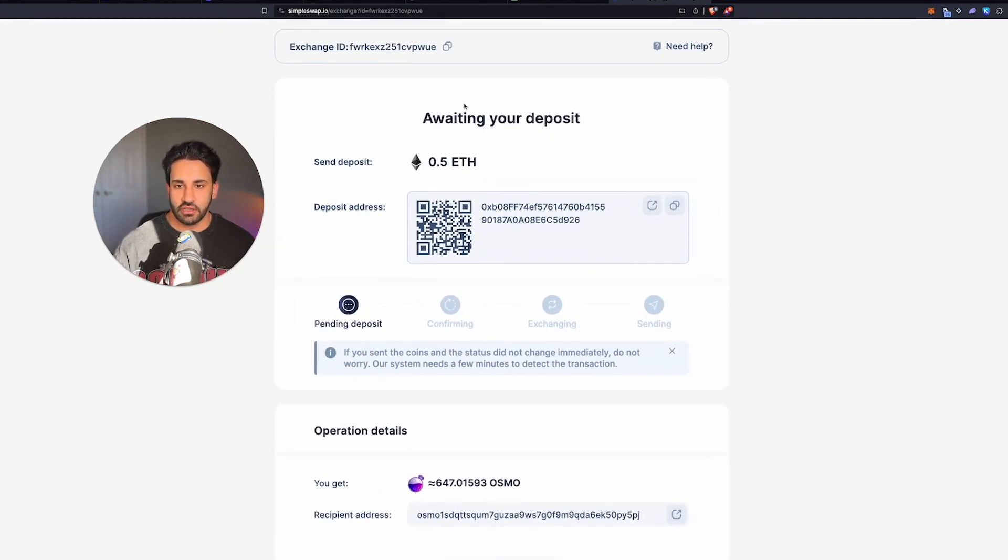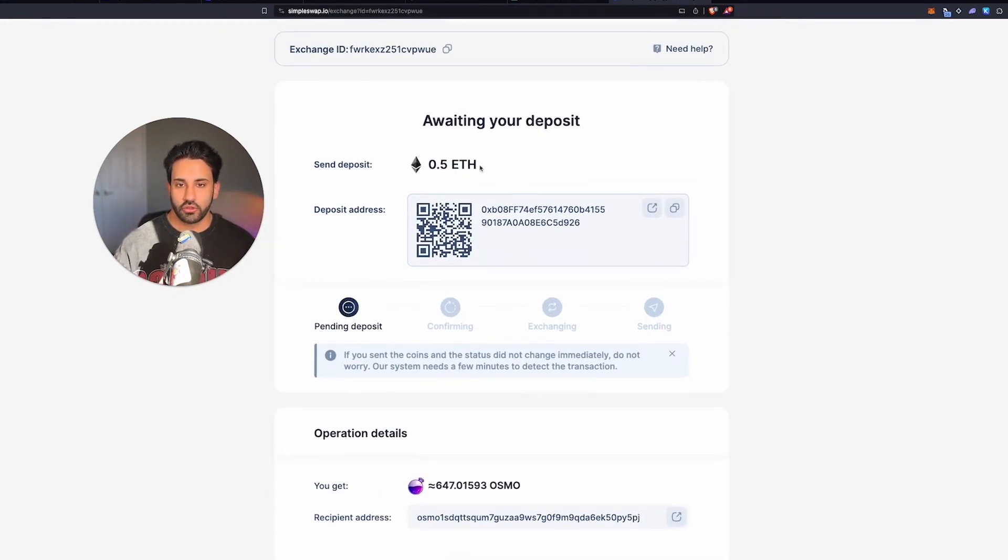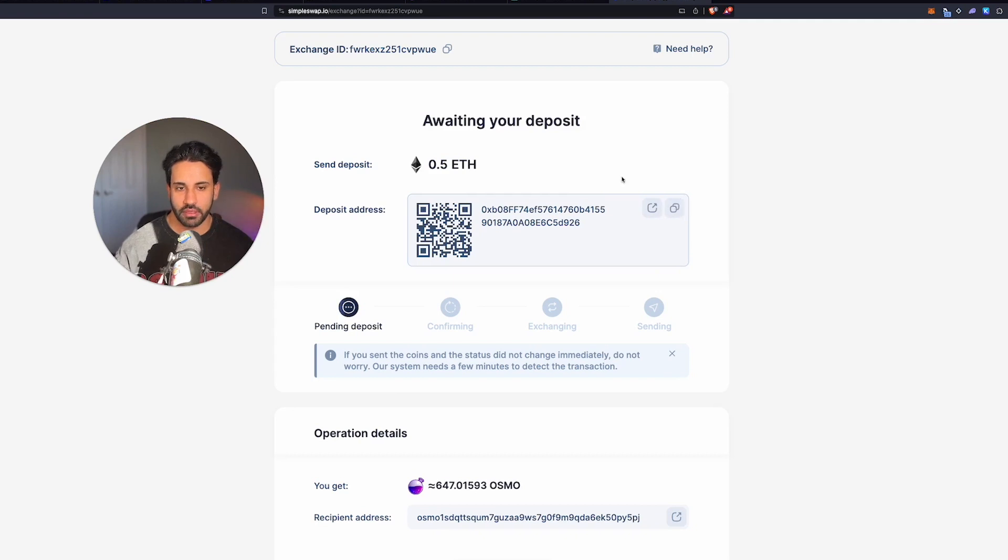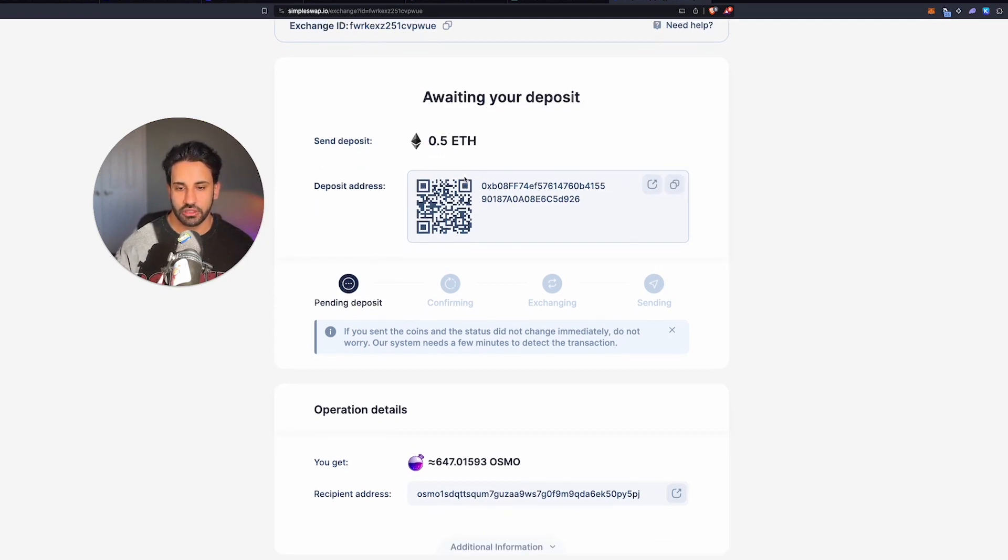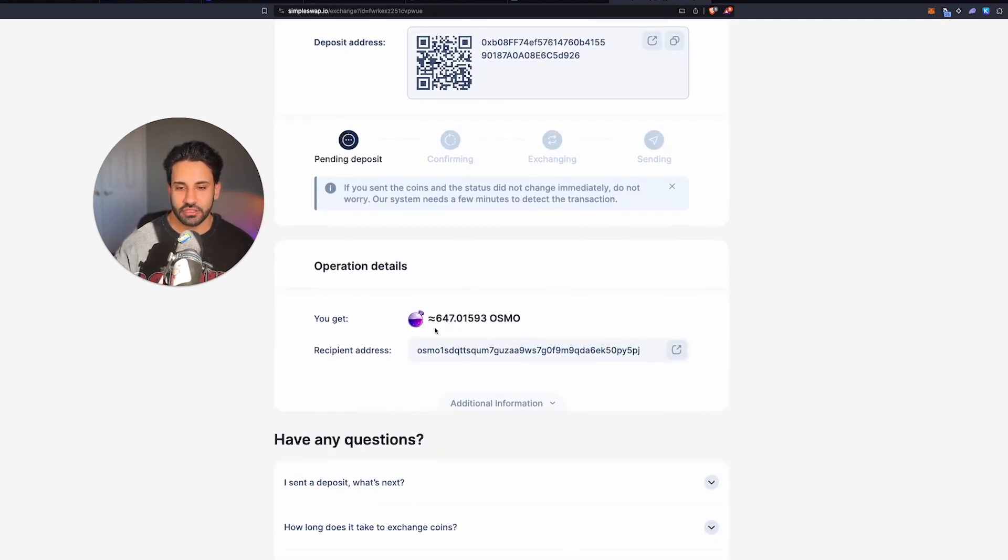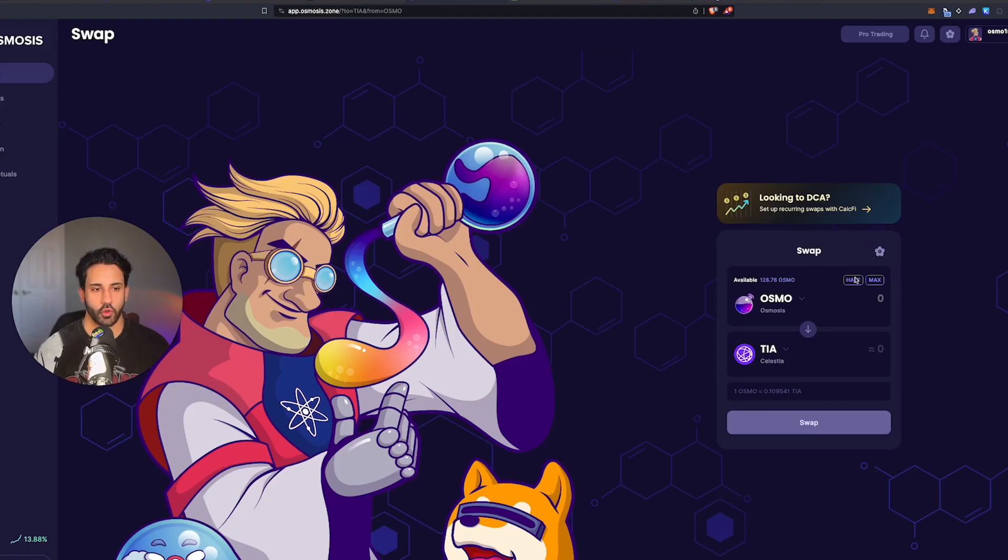Once it's done, you're going to copy this address and send ETH to it. It's like any time you transfer any coin on your MetaMask or any other wallet, you're just going to copy and transfer this amount. And in about five minutes, you end up getting back this much Osmo in your Osmo wallet. So go ahead and do that.